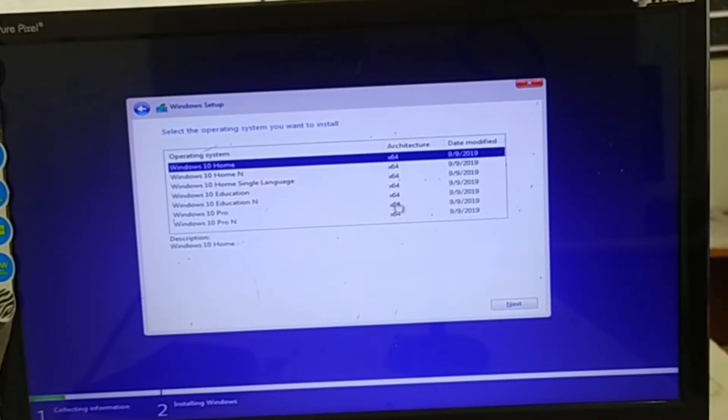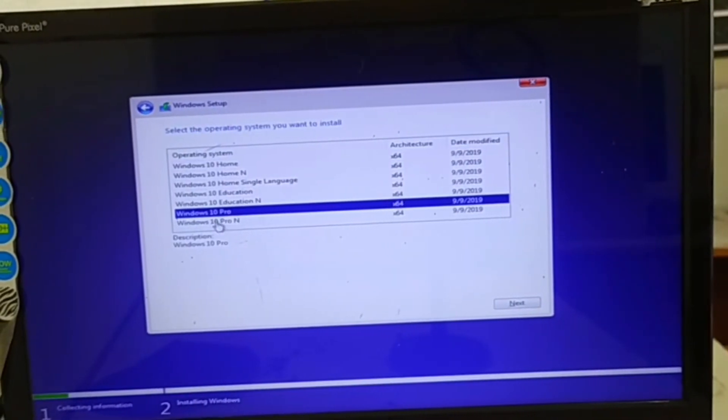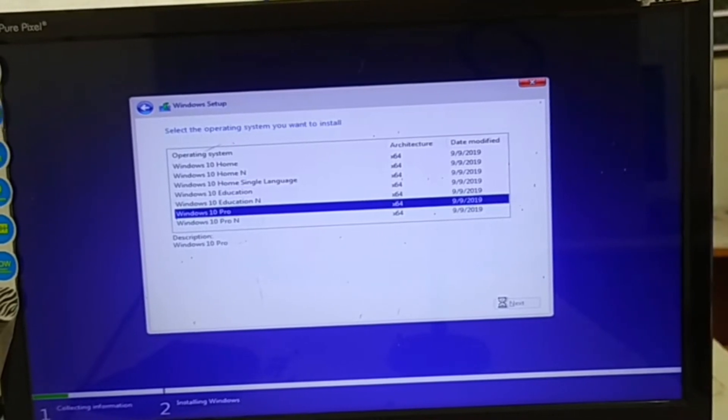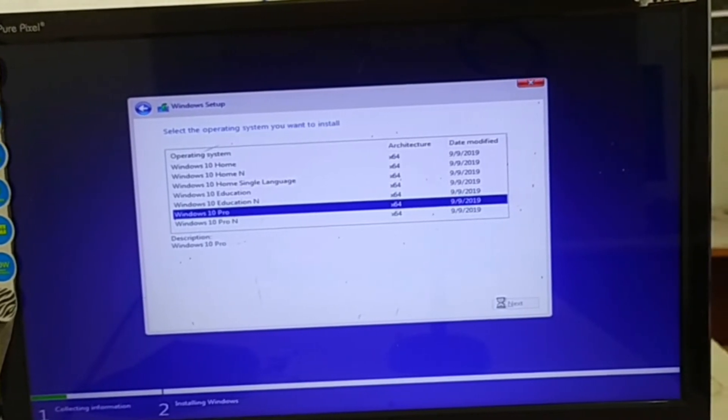Then next, then select any one of the Windows 10 Pro or Prime or Home version. Any version you have to select, then press next.